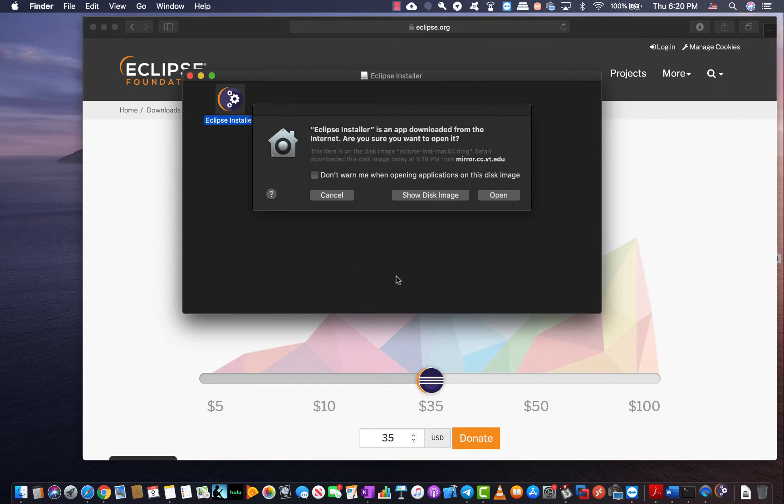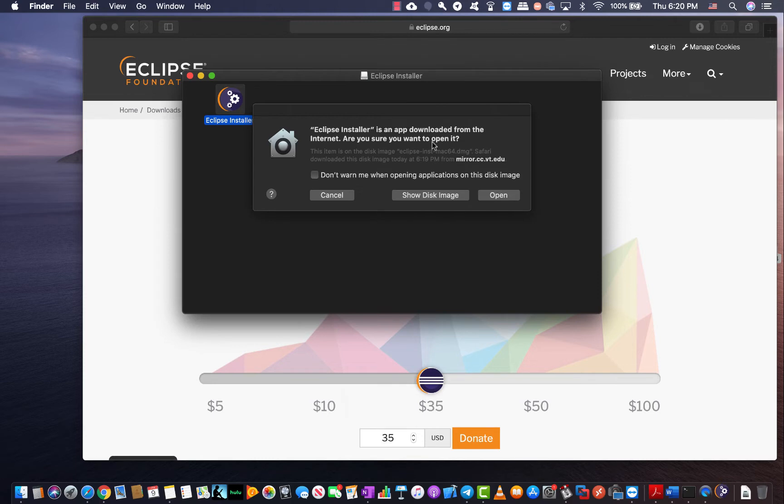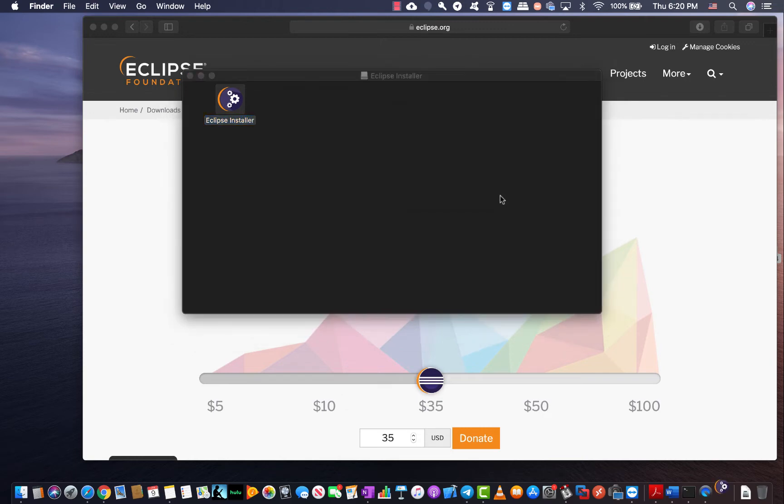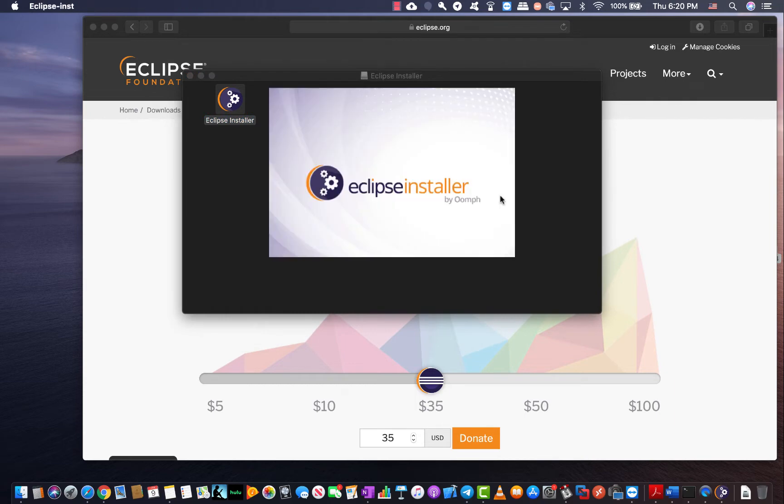Remember depending on the security settings that you have it may give you this message telling you that this is downloaded from internet and your Mac OS is not guaranteeing it's going to be absolutely safe but we know it's safe so click on open and the installer starts.